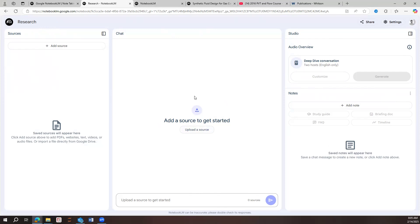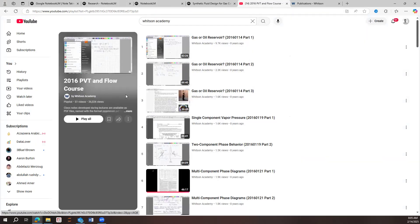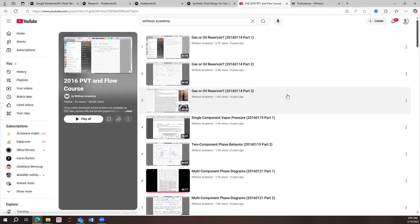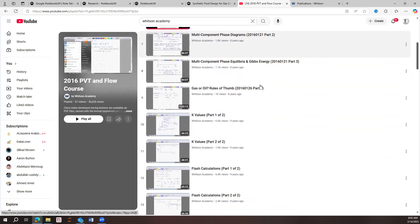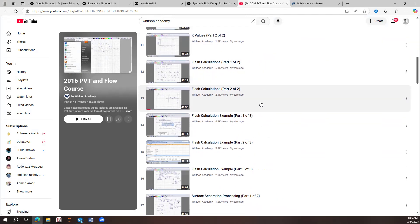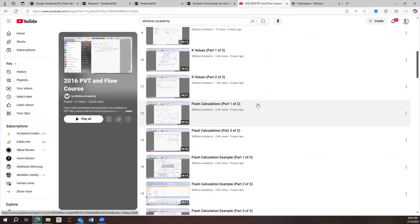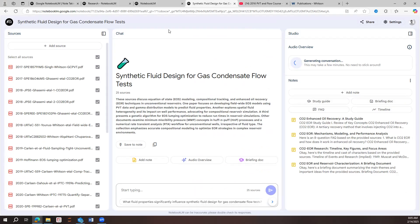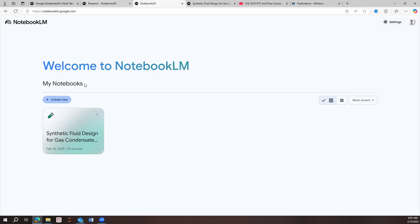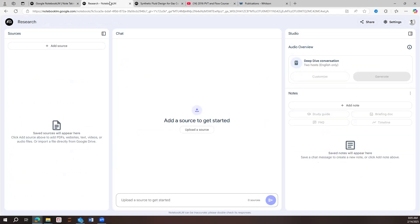So let's start, for example, something that I want to use here and something I really like is YouTube channel by Whitson Academy. It's a professor at the University of NTNU and at the same time, they are a company, so they sell software. And I really like that they have a course here that support a lot of the work that we do in petroleum engineering.